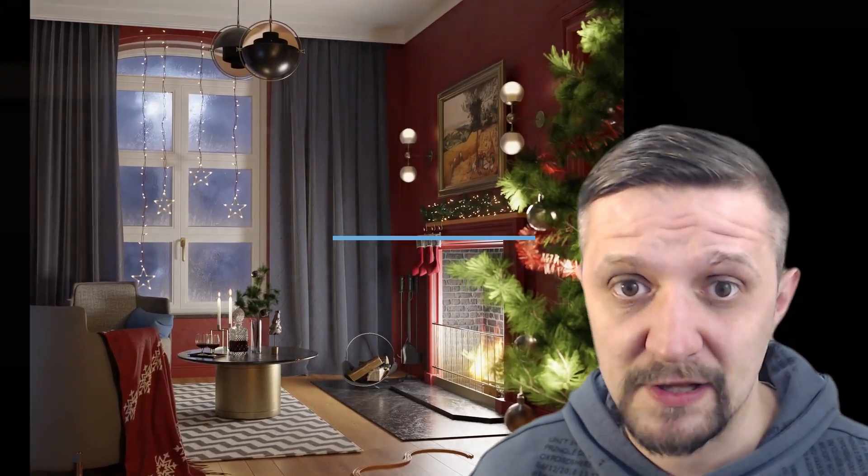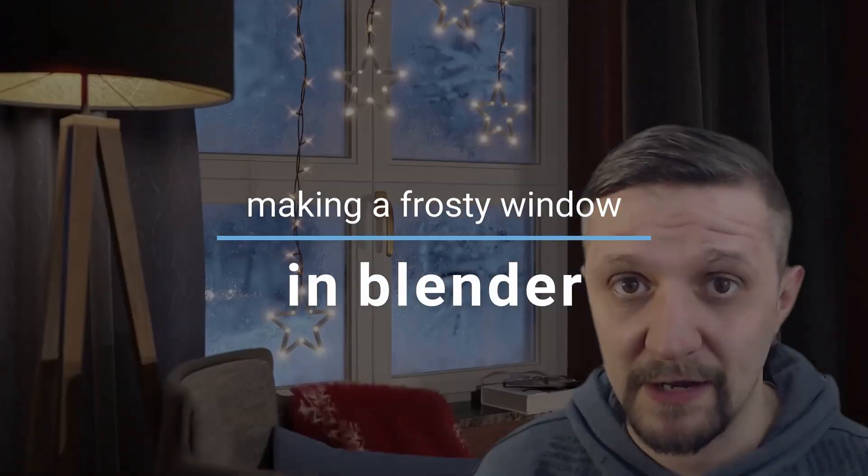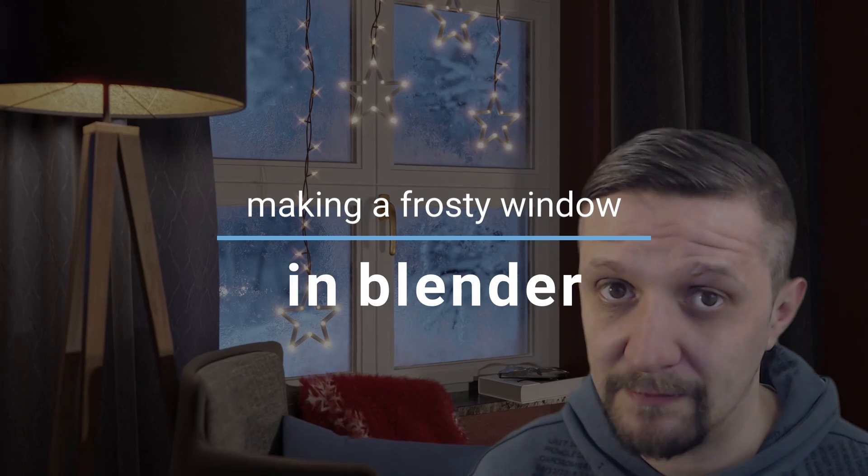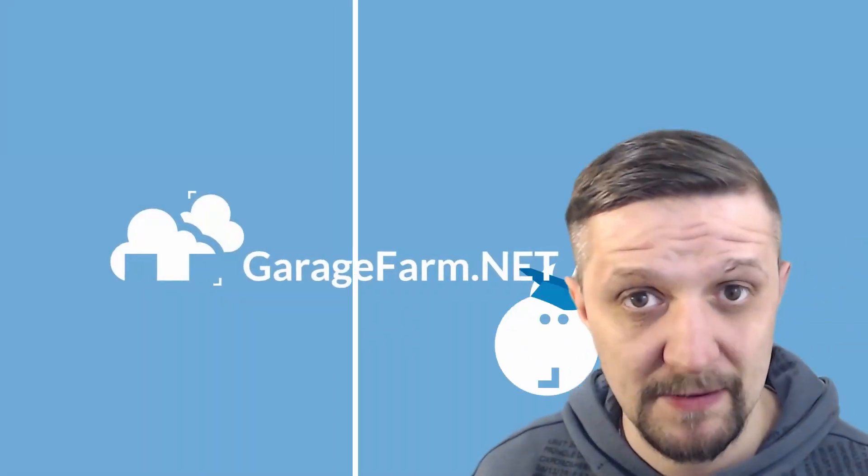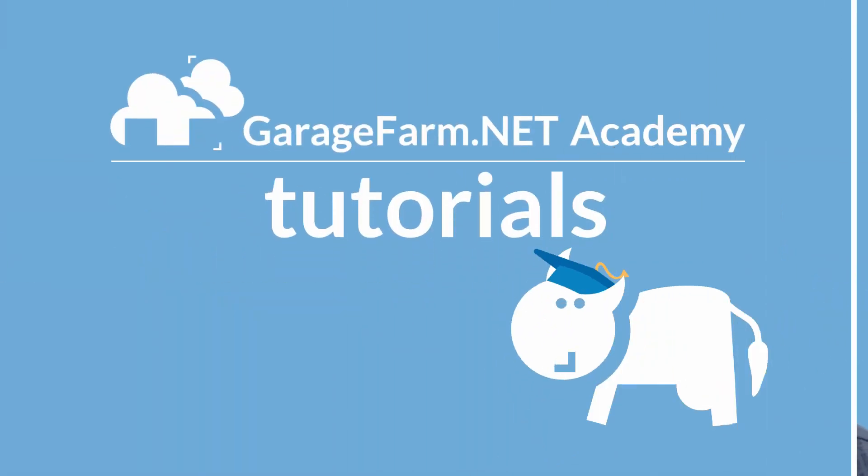Hello everyone, this is DJ from GarageFarm.net Academy and in this short tutorial I will show you how to make a frosty window in Blender's cycles. So let's jump straight into Blender.